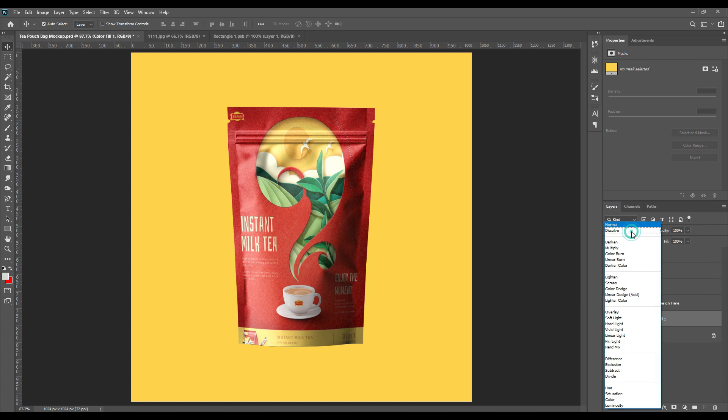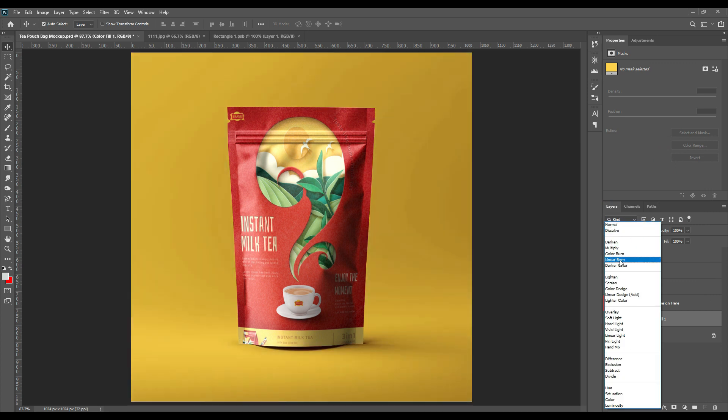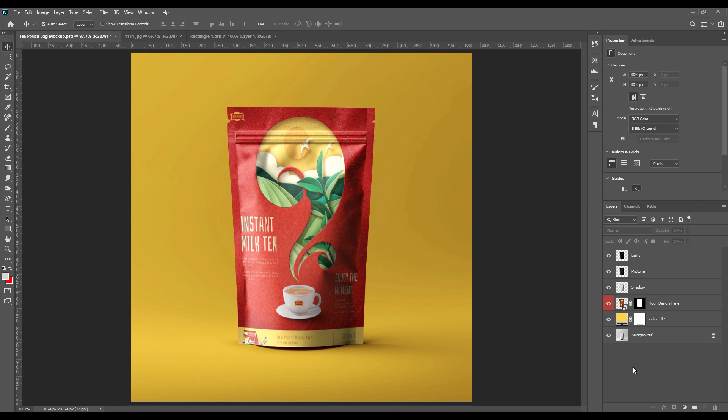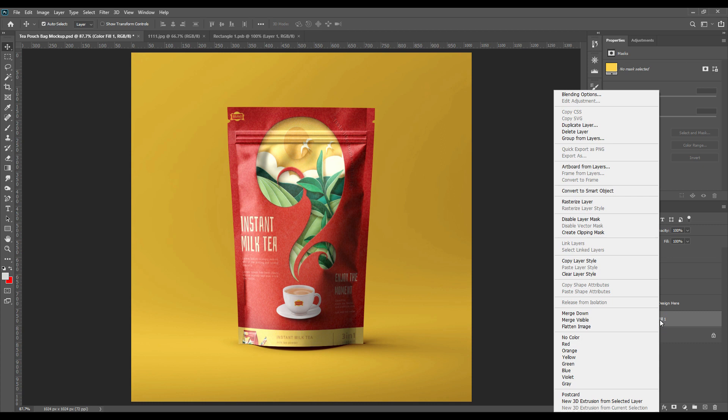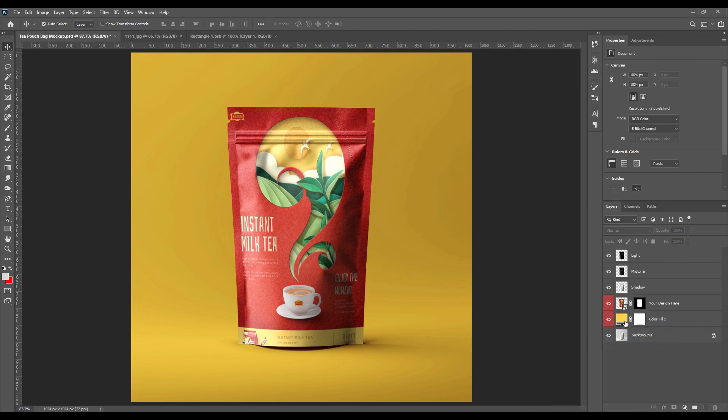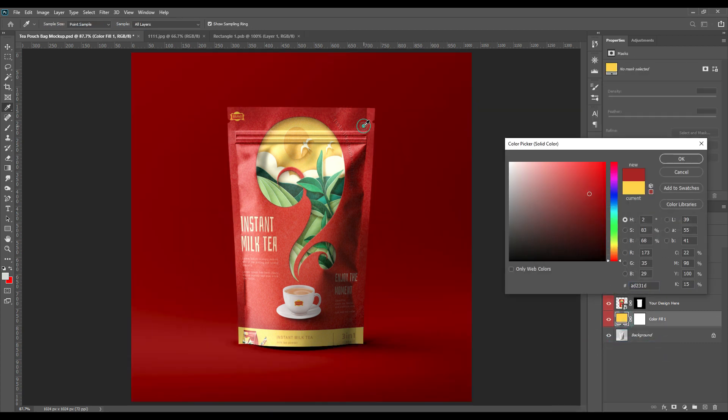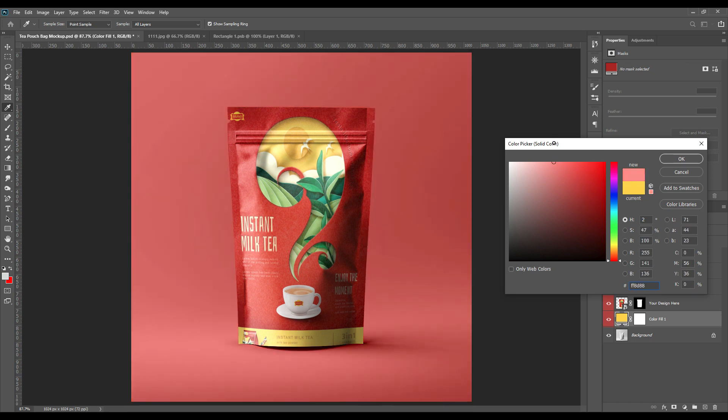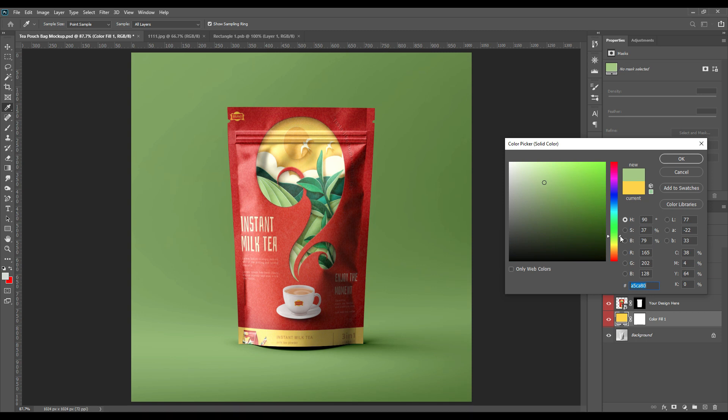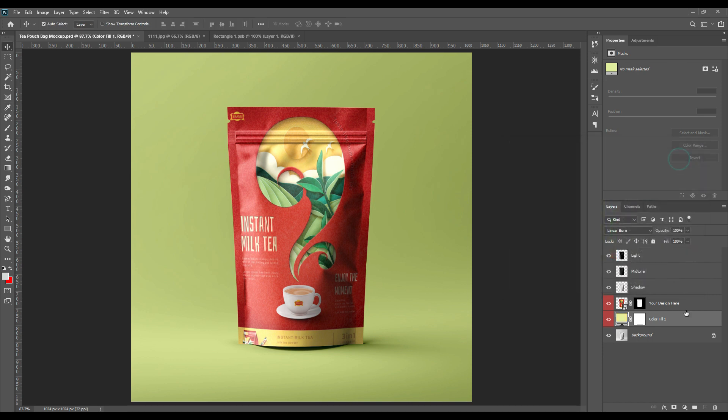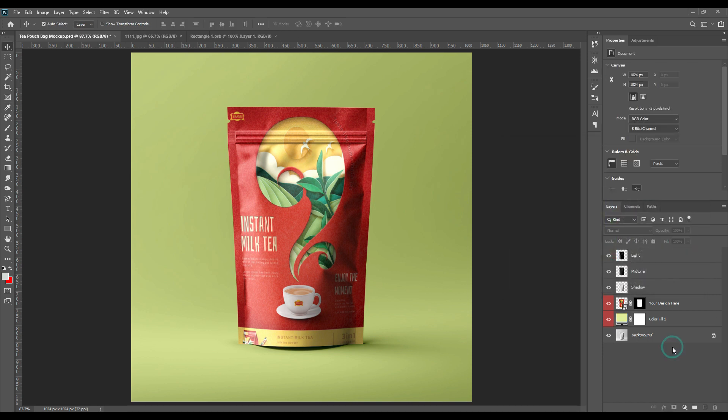Now we will just select the background and by separating it from the background we'll convert it to linear burn from normal so that it gets the natural effect, the realistic effect. You can just change the color if you want. That's it for today. Thanks for watching, hope you have enjoyed, and do not forget to subscribe if you are new to the channel.